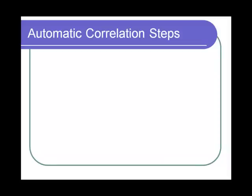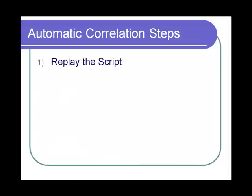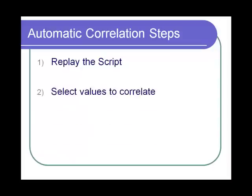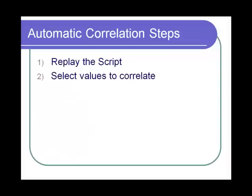Various steps involved in automatic correlation: replay the script, select the values to correlate, verify the script.